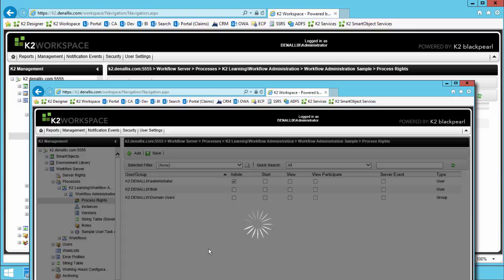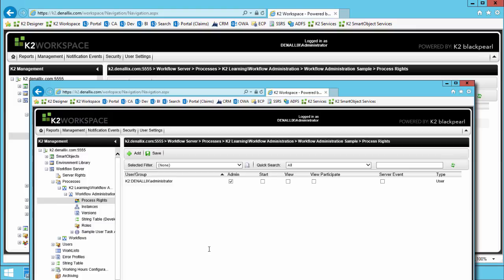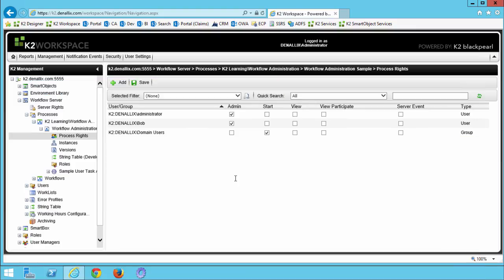In this final step, we granted permissions, or in other words process rights, to the workflow administration sample process. With admin level rights, Bob can now assign permissions for this process as his requirements come in. All domain users now have the ability to start this workflow. In assigning these process rights, we also observed how we can assign and remove rights to both individuals and groups.